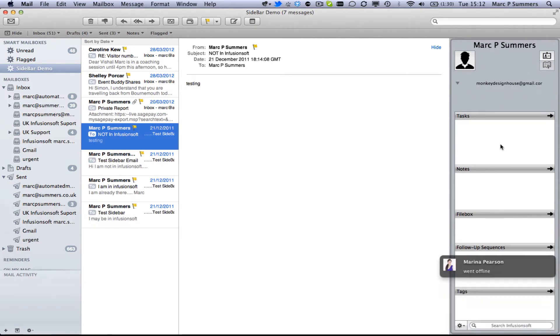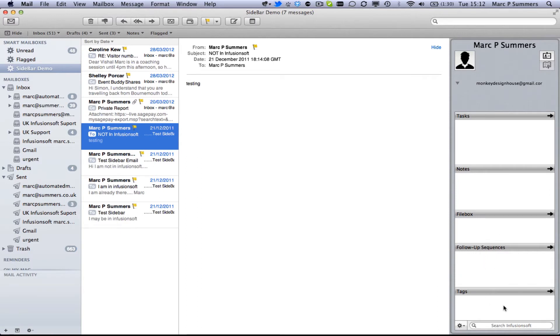From there you can then add tasks, add notes, add files, follow up sequences and tags.